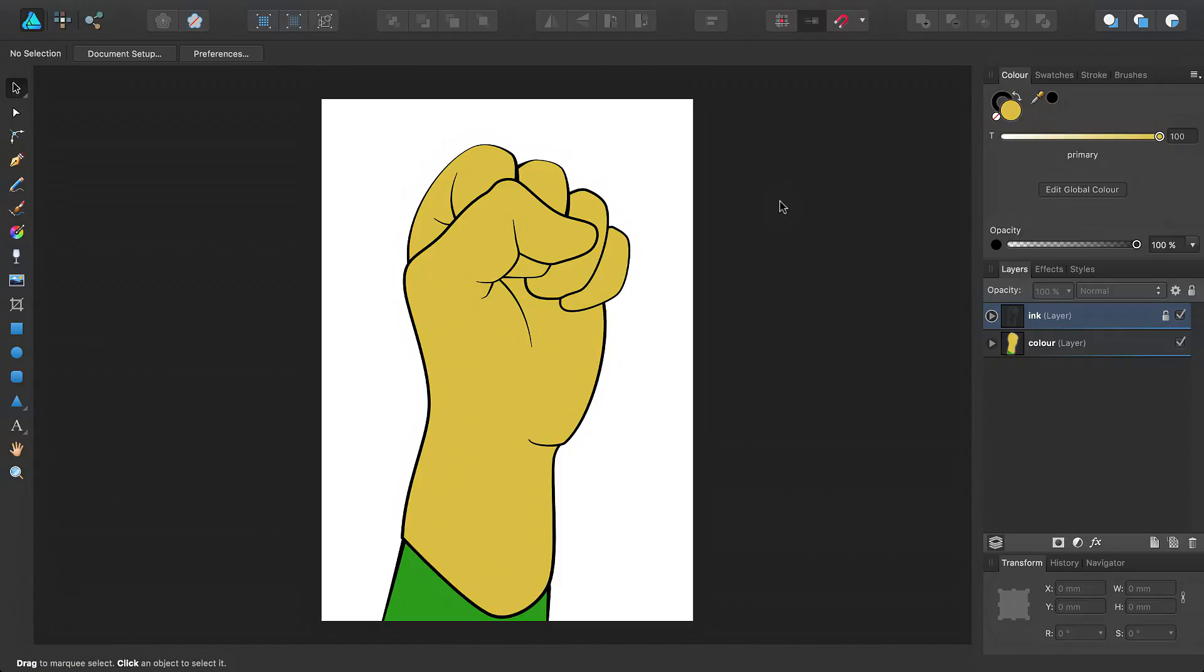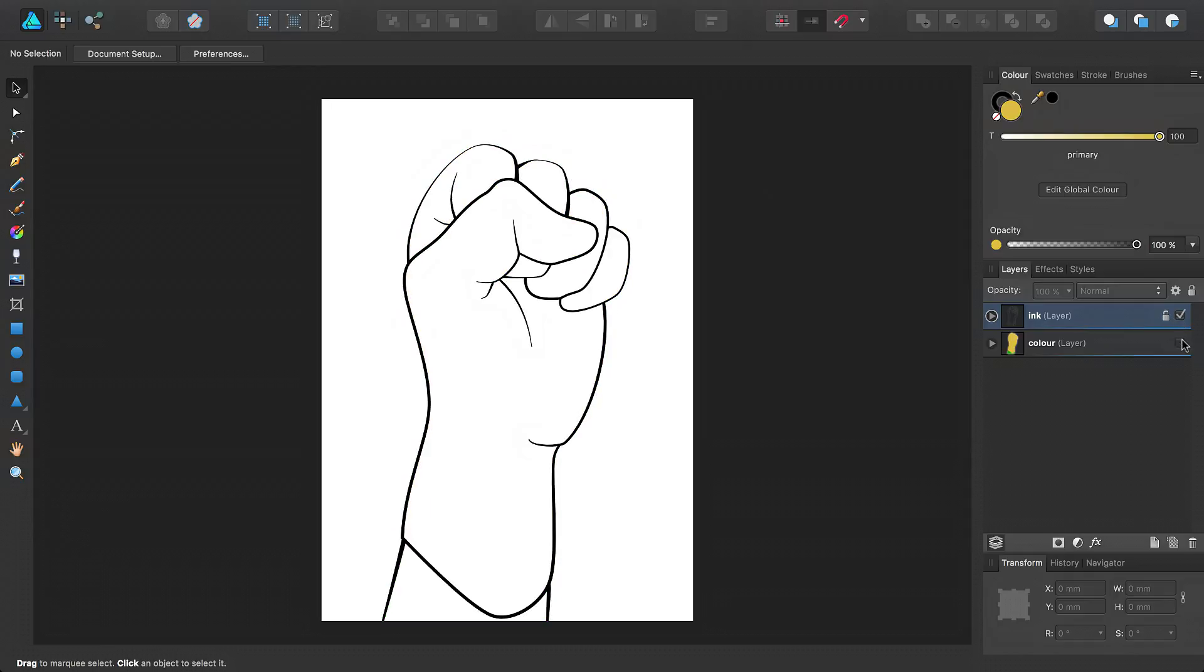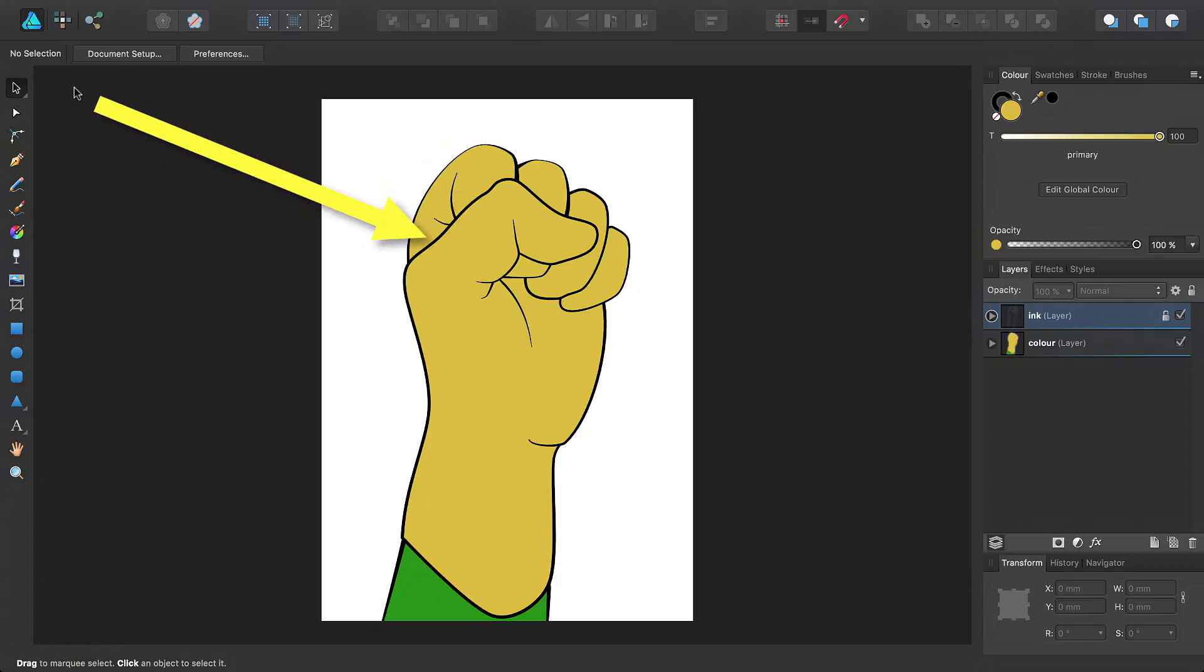Here I have a drawing of a fist, which has been inked and colored using two separate layers within Draw Persona. I want to simulate the effect of light hitting the illustration from this direction, thereby creating highlights on this side of the fist.